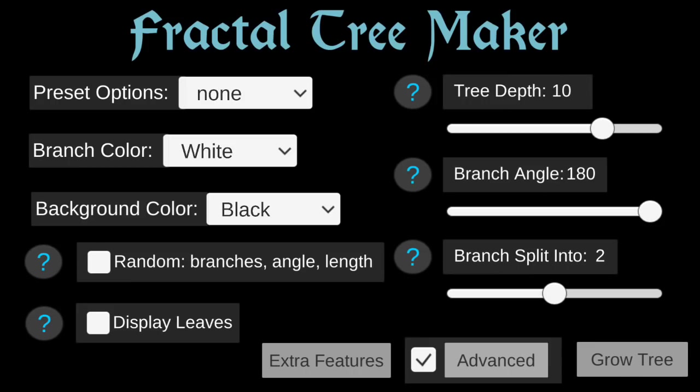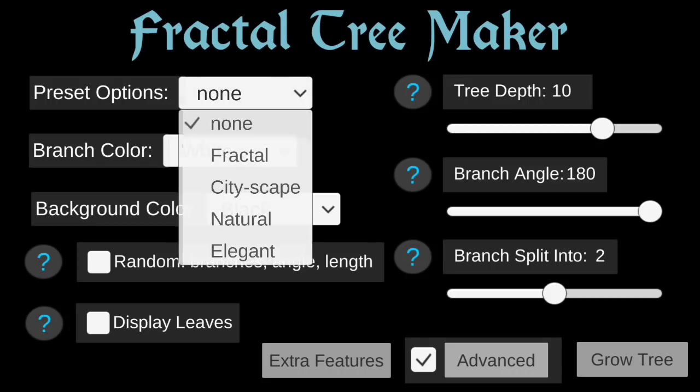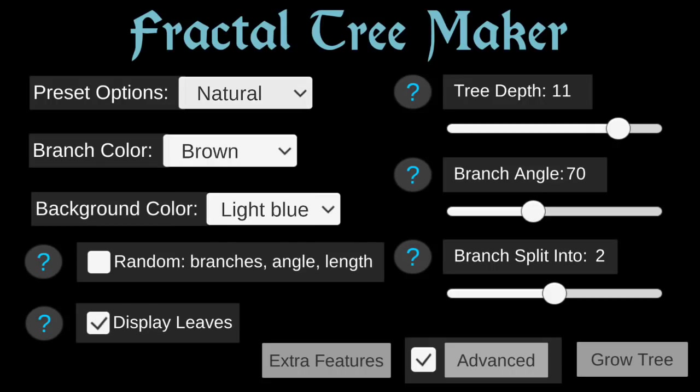Now let's see something that looks more like an actual tree using the natural presets.